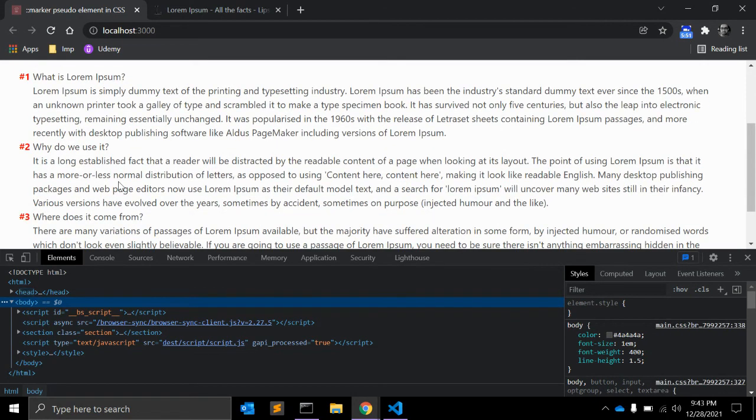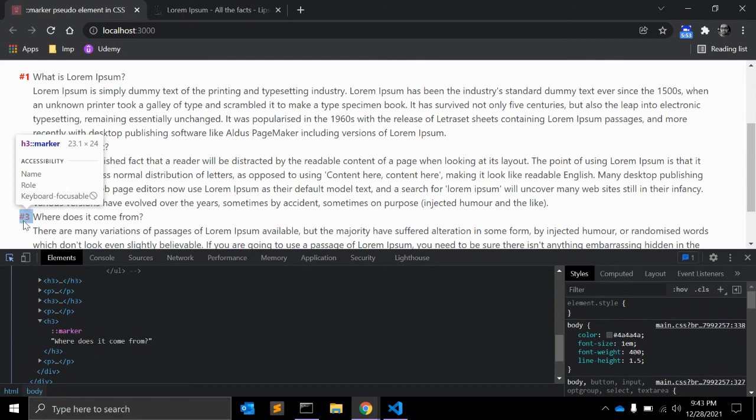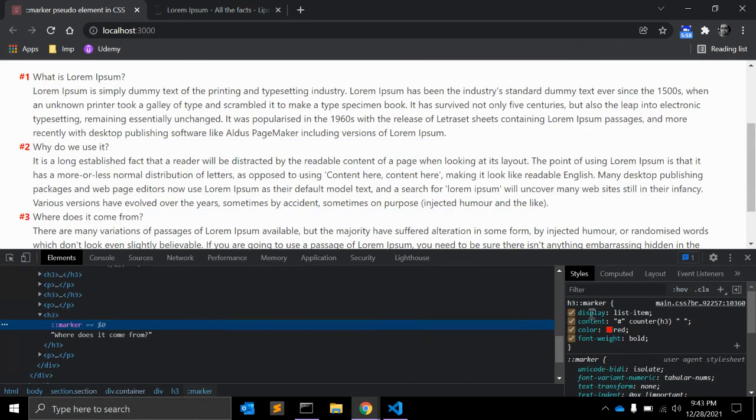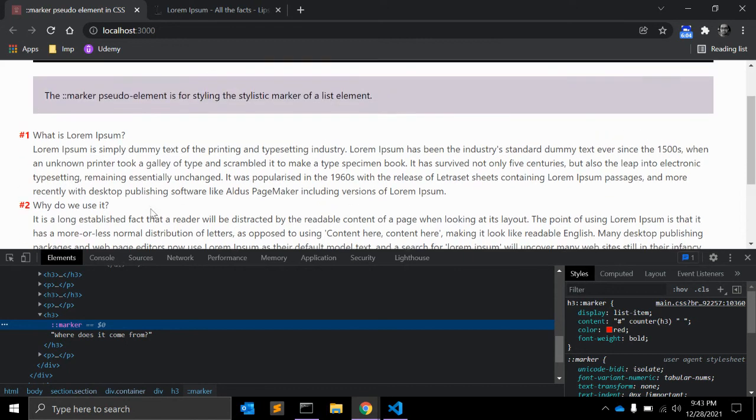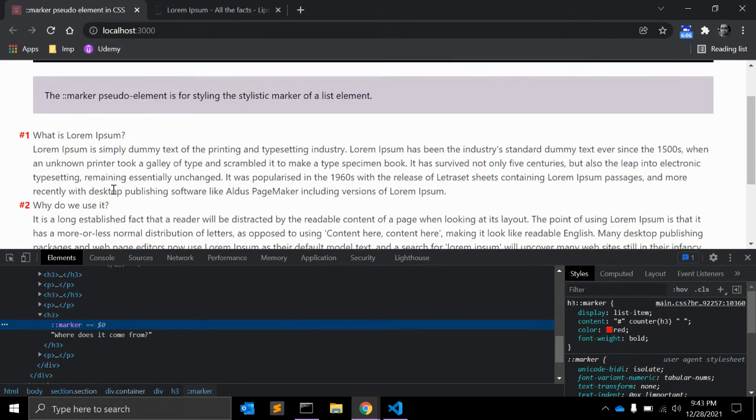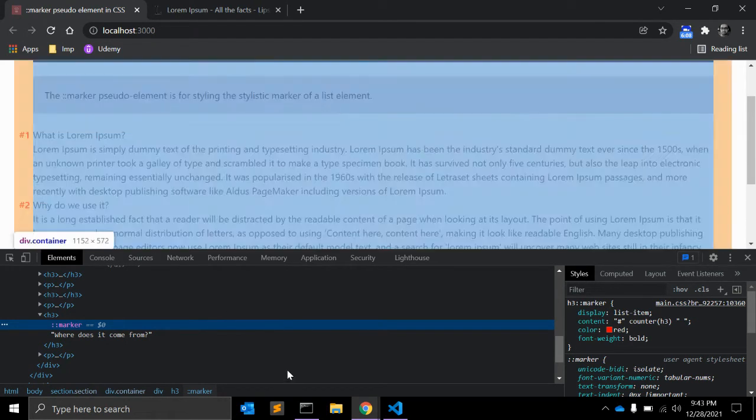Let's see how it looks. Here, as you can see when you inspect the numbers, you can see we can add list item display, content hash counter h3. It will automatically add h1 h2 h3.